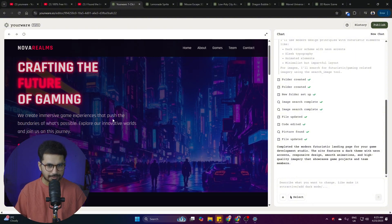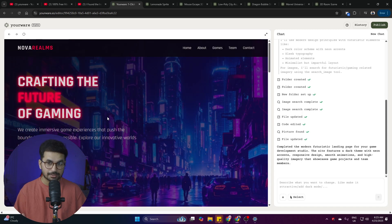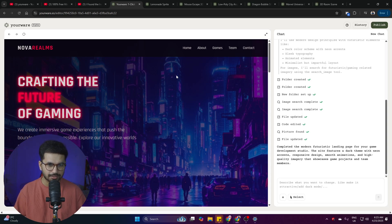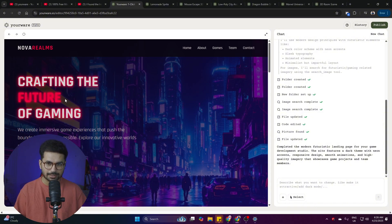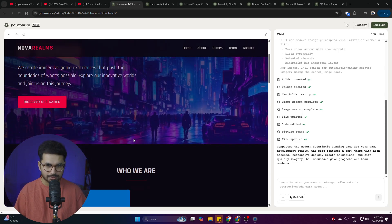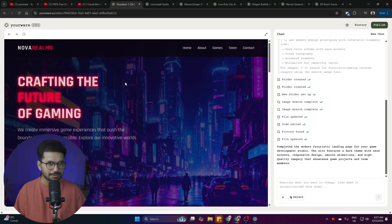This design created in the first iteration is something I could use for my official game development studio website. The main thing I always struggle with in AI code editors is the hero section — most of the time it's not that attractive — but this tool has done an amazing job, and that too absolutely for free. It shows a really nice clean font with drop shadow and outer glow for a futuristic look.